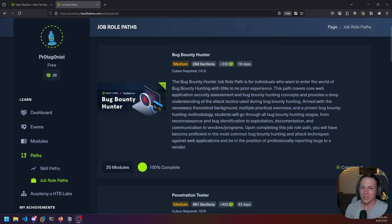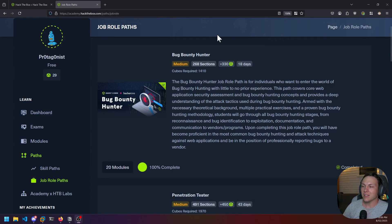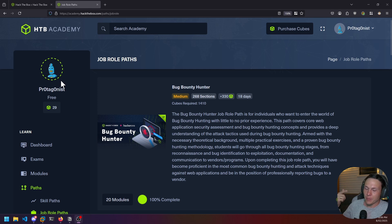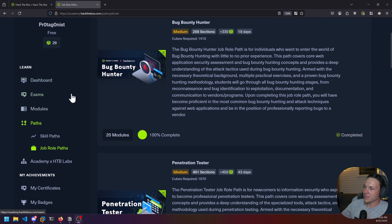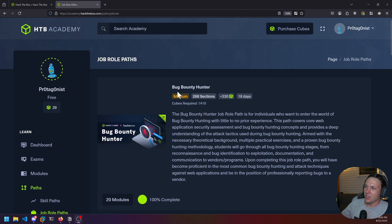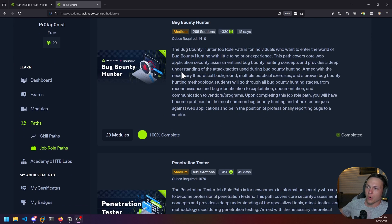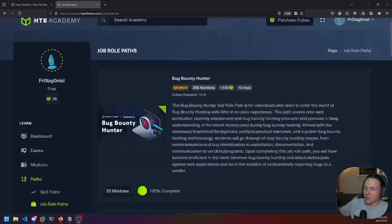After doing this course I've just gained a lot more confidence. So let's get a bit of an overview. This is the Hack the Box Academy training website. If you go sign up and go down to the paths and job role paths section, you will get this page.